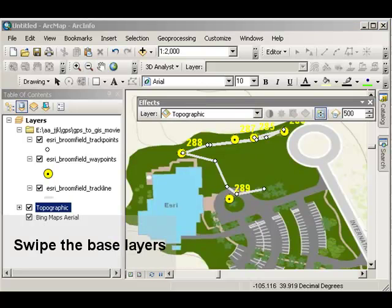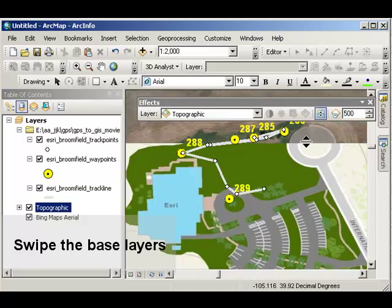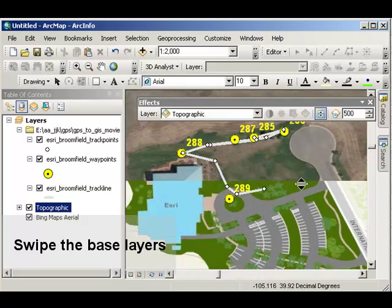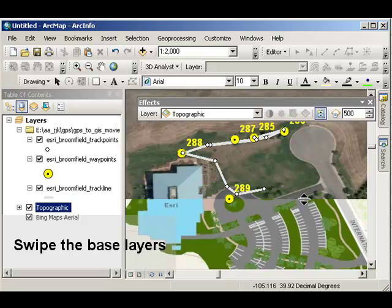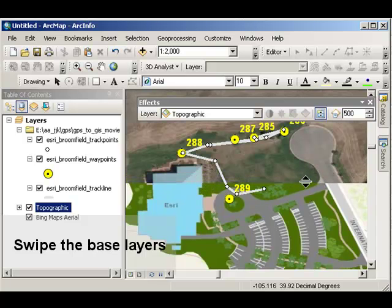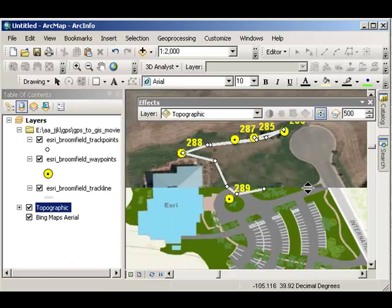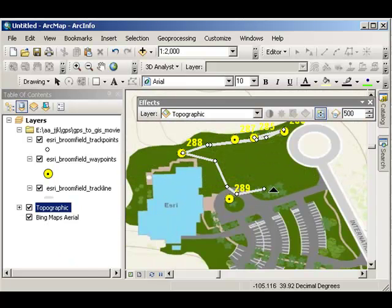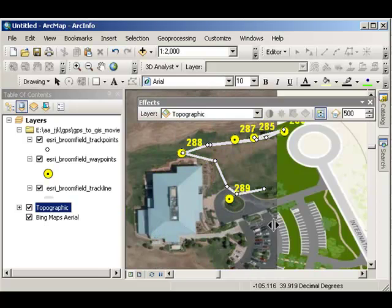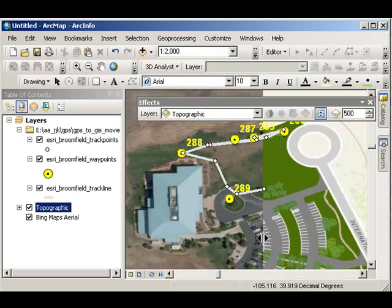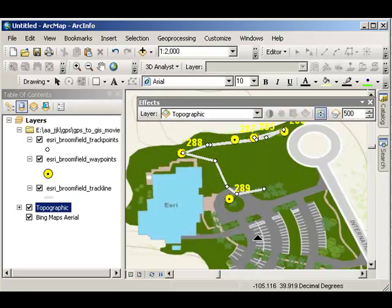Another thing I can do is I can use the effects toolbar to swipe. So I can see the differences between whatever base maps you've got. In my case, a Bing Maps Arial and a topographic. This is particularly helpful if you've got base maps of two different years, so you can compare change over time.